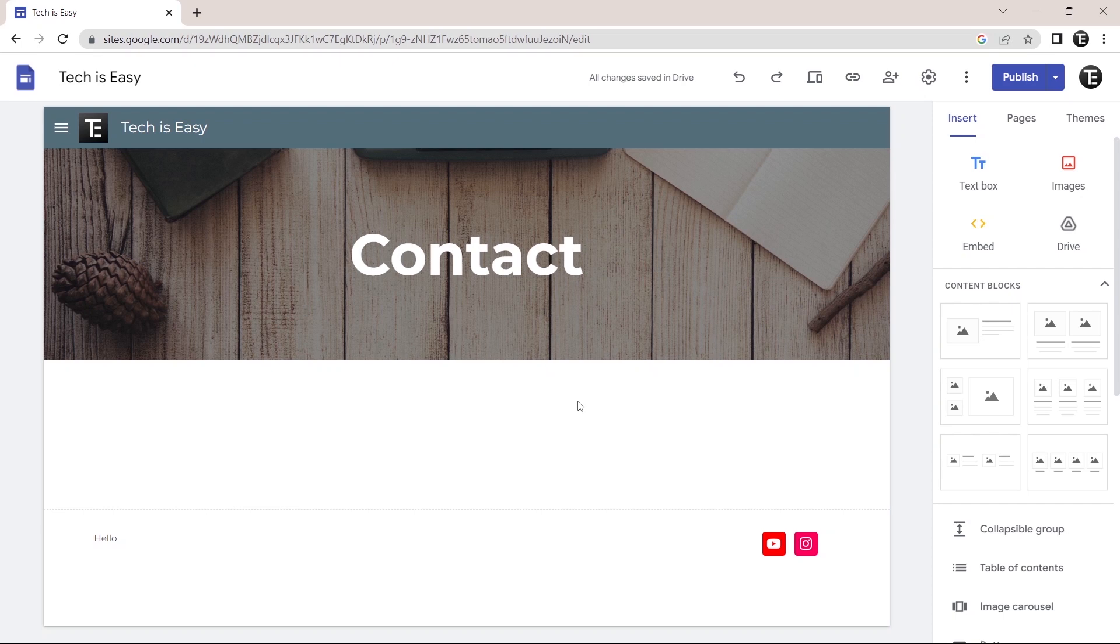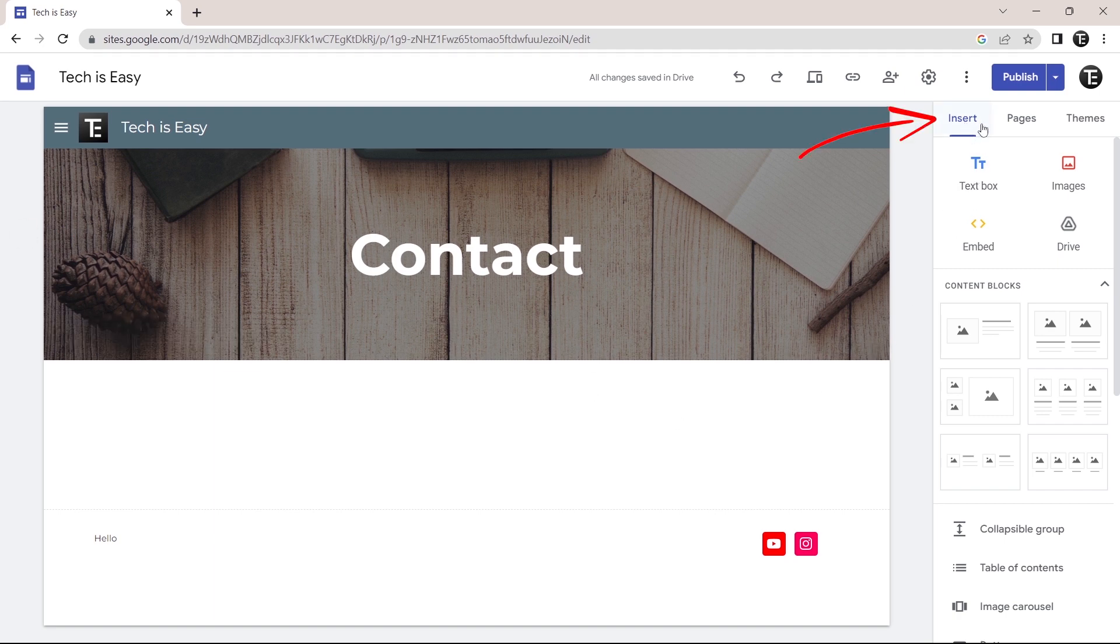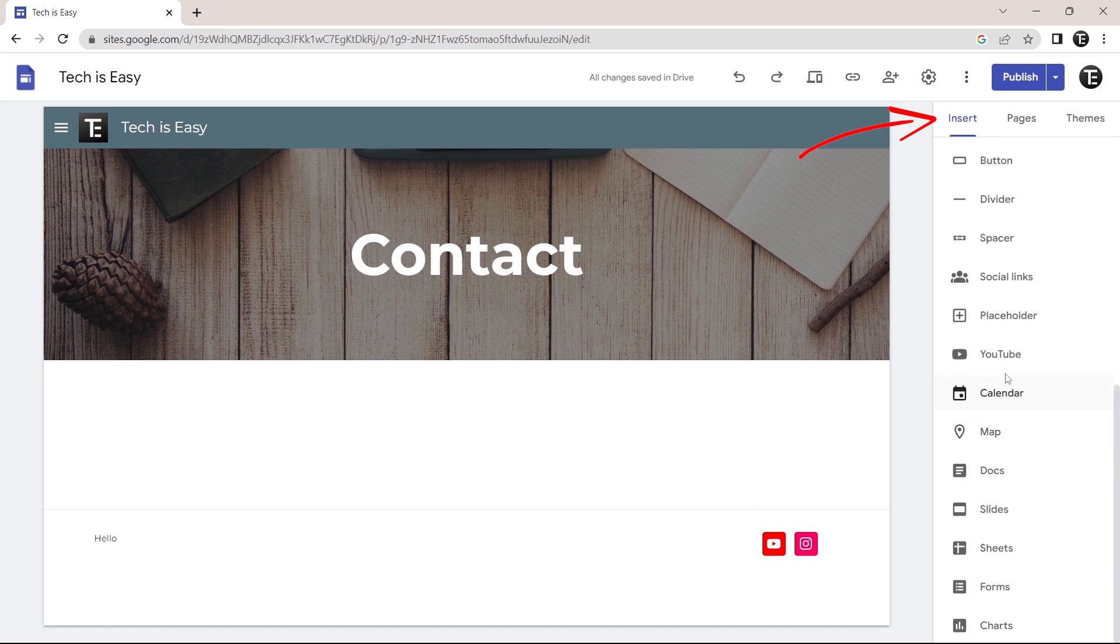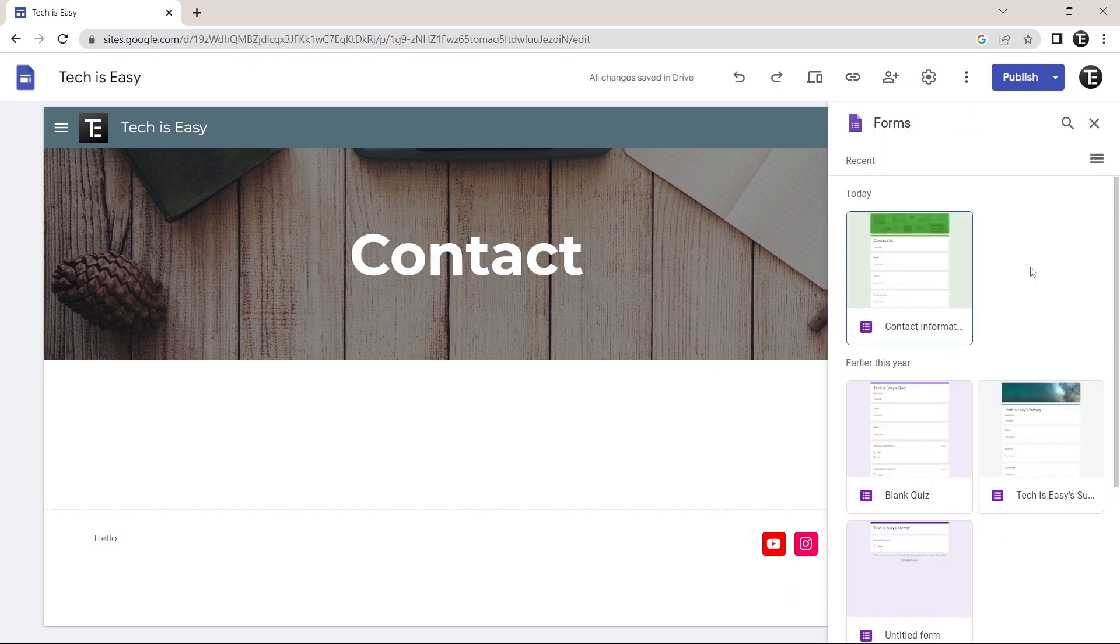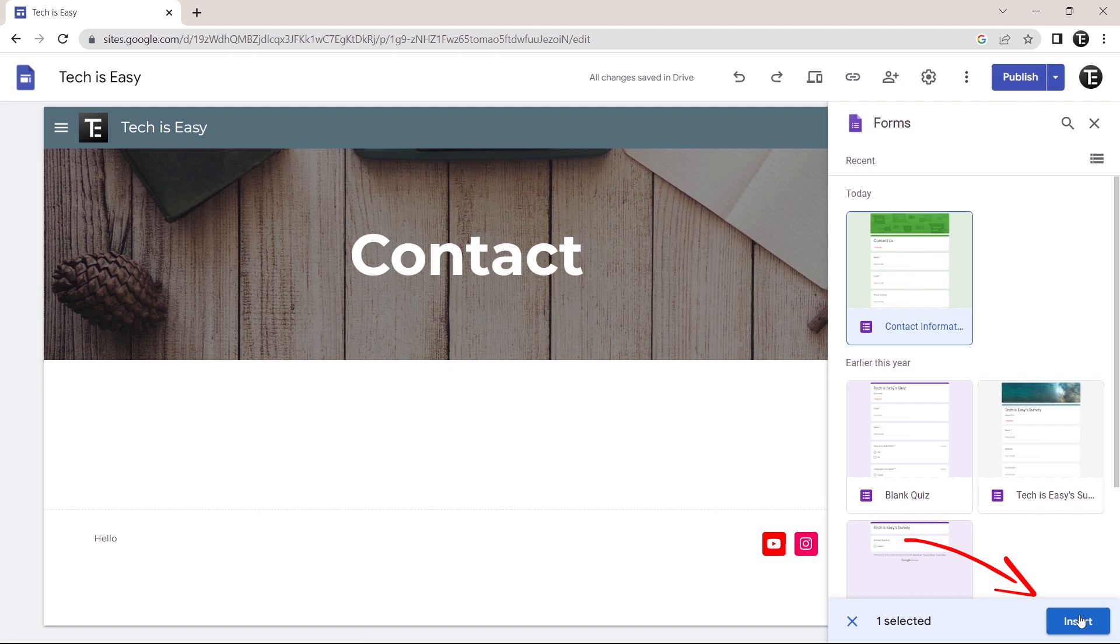Currently as you can see, the contact page is empty. And to add the form, it's extremely simple. All you have to do is go to the insert page that's over here. After that, scroll down and you'll find an option called forms. So it's the second last option over here. So I'll click on it. Here it's showing me all of the forms which I've created. And this is the one which I created today. And to add it, I'll just click on it and click on insert that's over here.